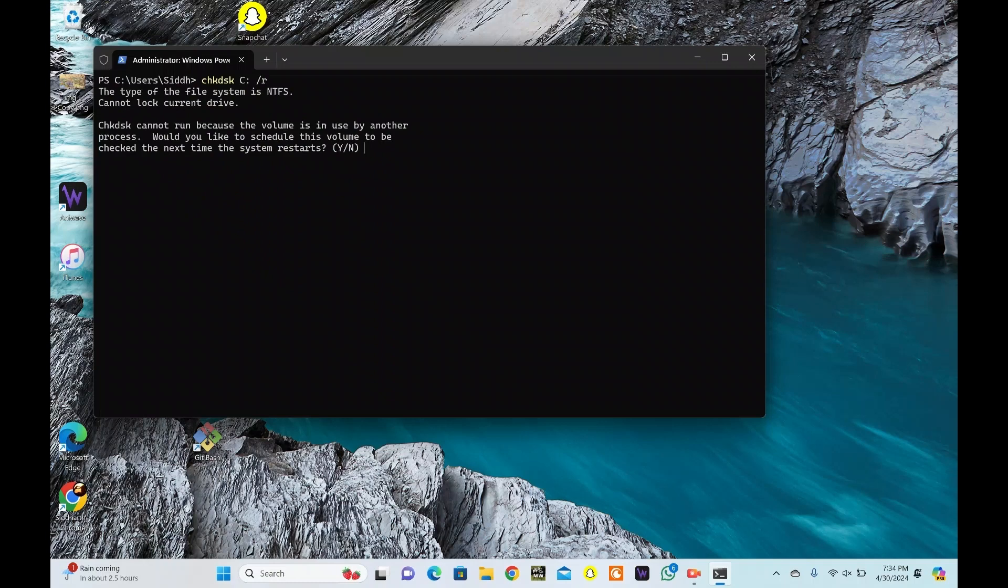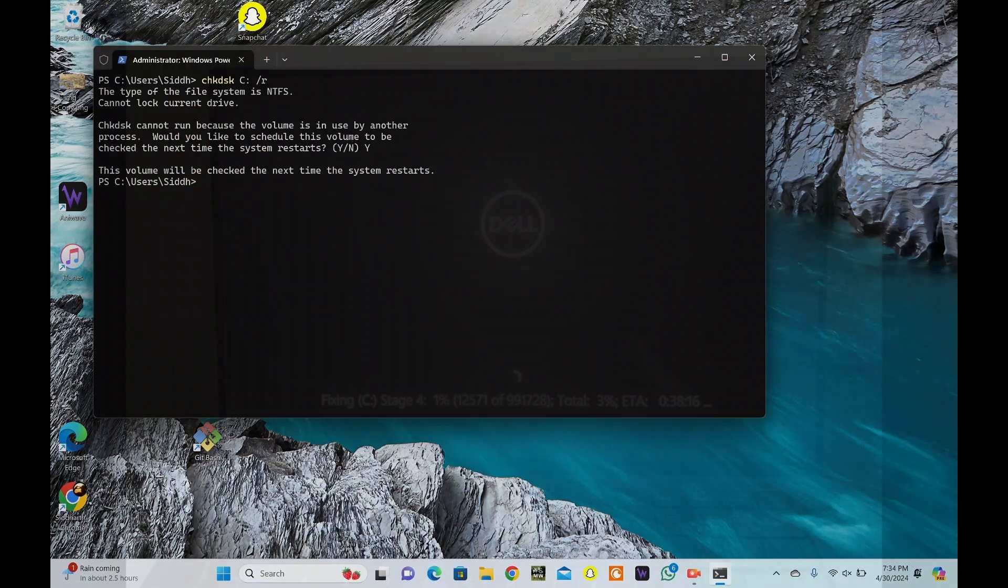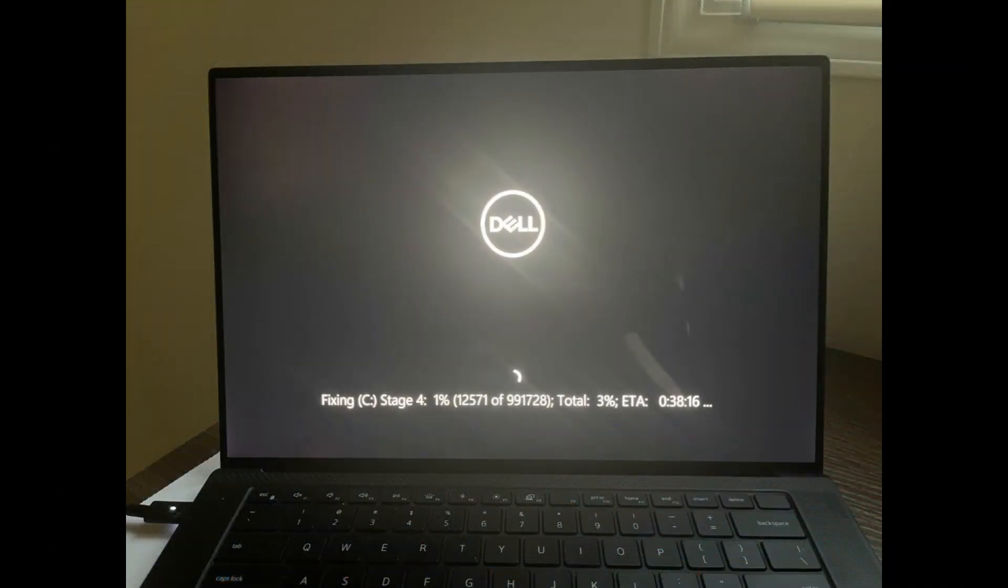You'll likely be prompted to schedule the scan for the next time you restart your computer. Type Y and press Enter to confirm. Restart your computer. CheckDisk will run before Windows loads and fix any errors it finds.